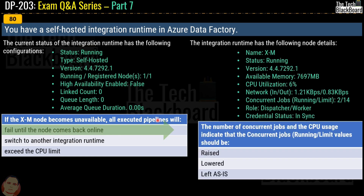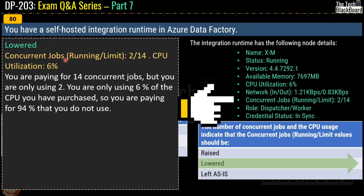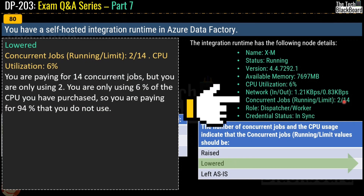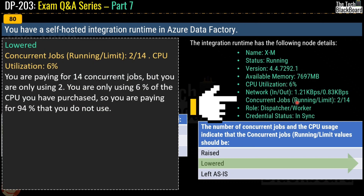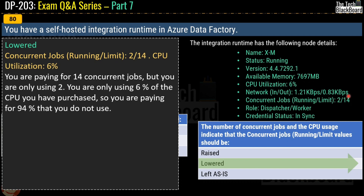The second part of question 80: the number of concurrent jobs and CPU usage indicate the concurrent jobs should be raised, lowered, or left as is. The correct answer is lowered. The concurrent jobs running/limit is 2 out of 14, and CPU utilization is only 6%. We are paying for 14 concurrent jobs but using only 2, and paying for resources where 94% of CPU goes unused. That's why the answer is lowered — we already have more resources than we are consuming.